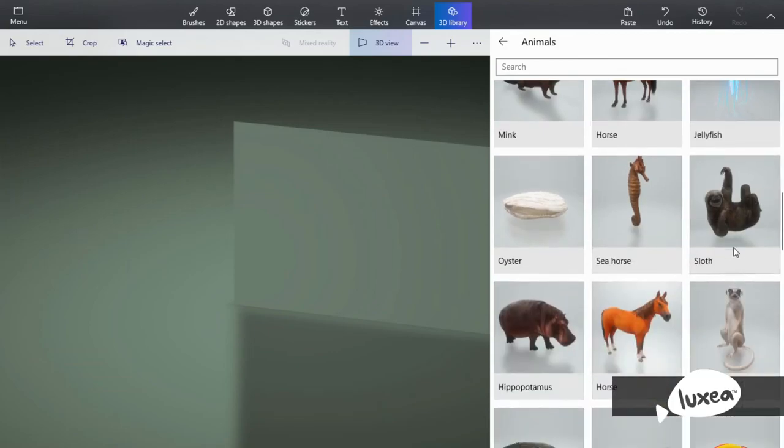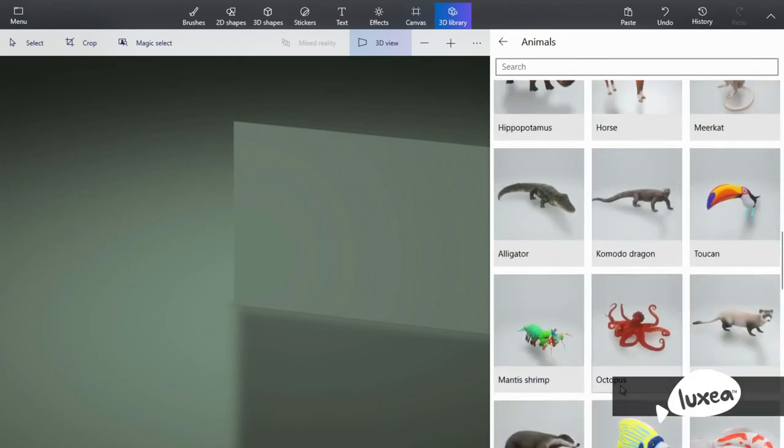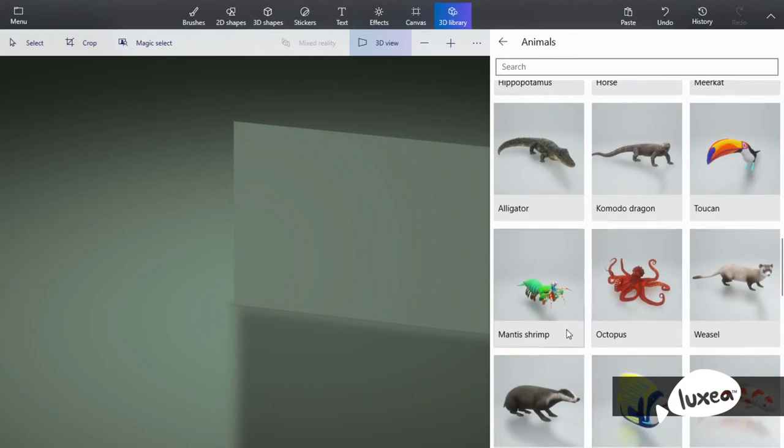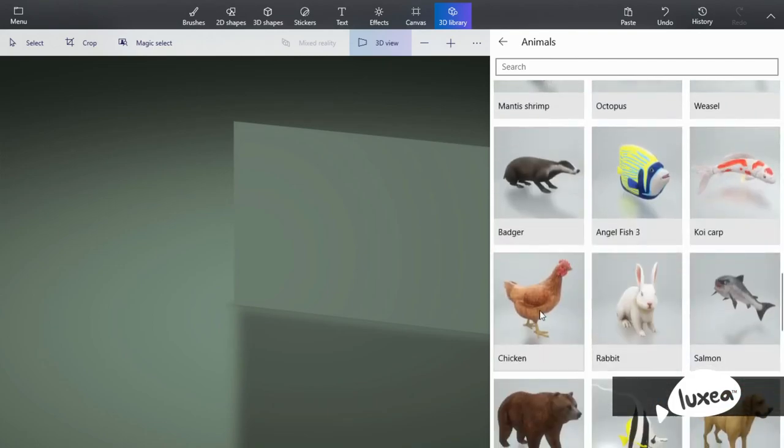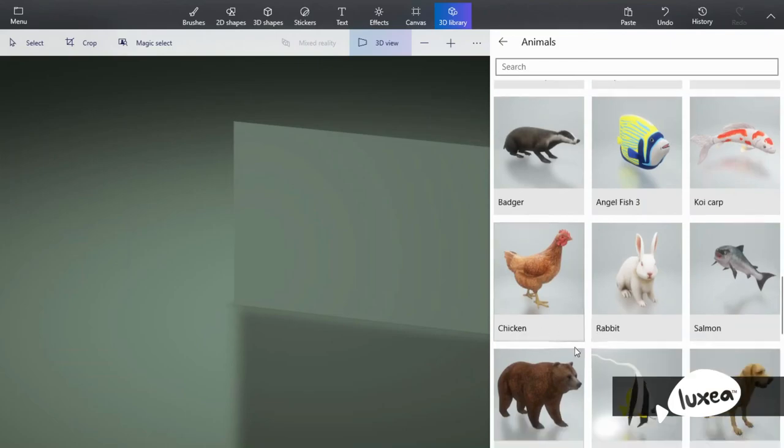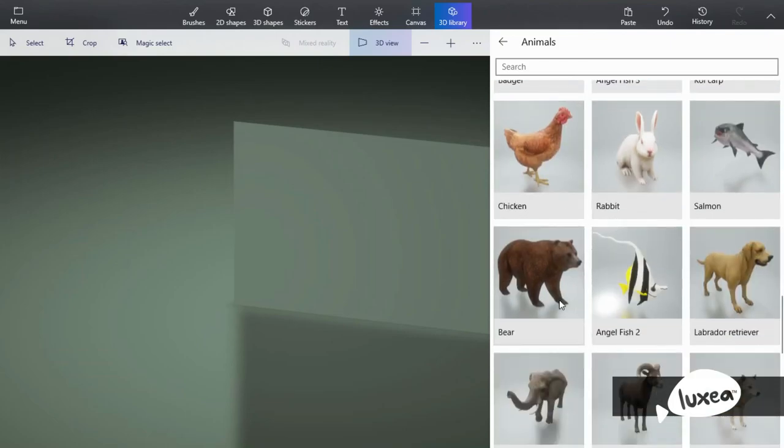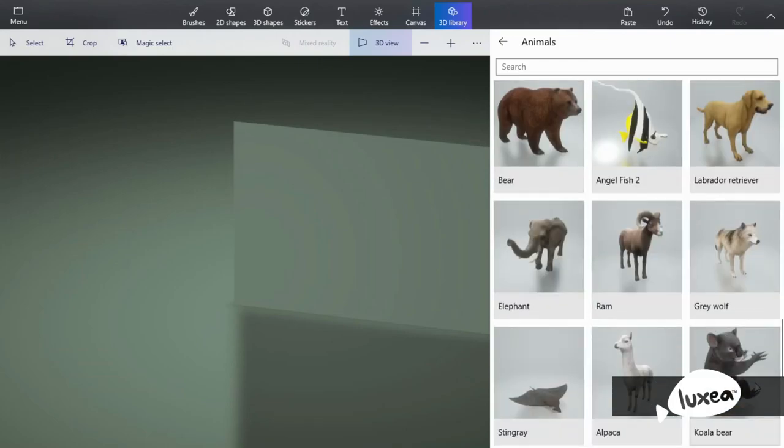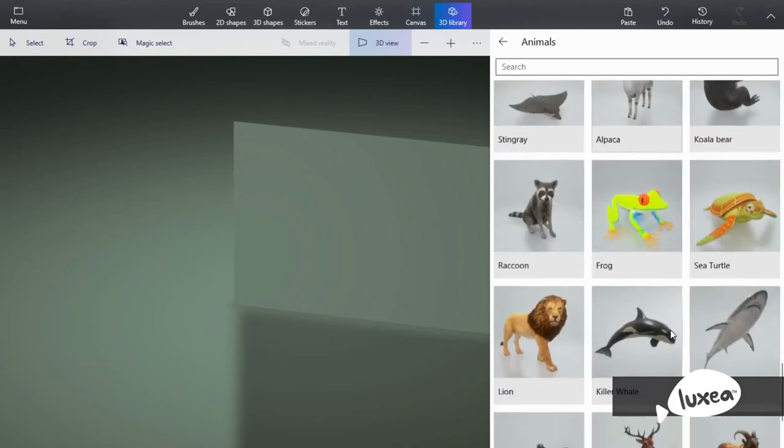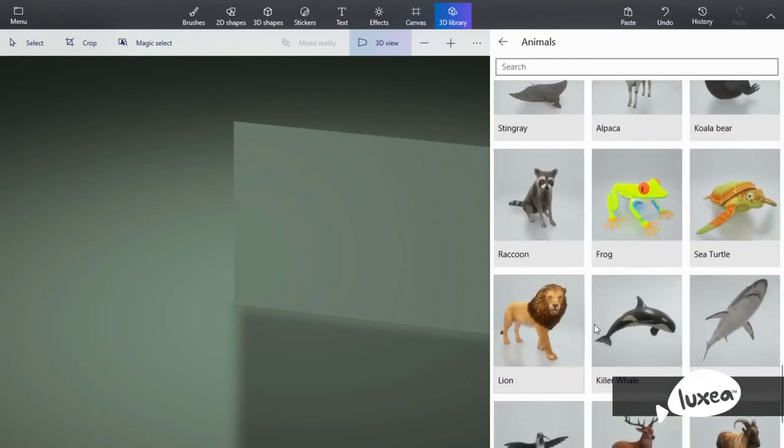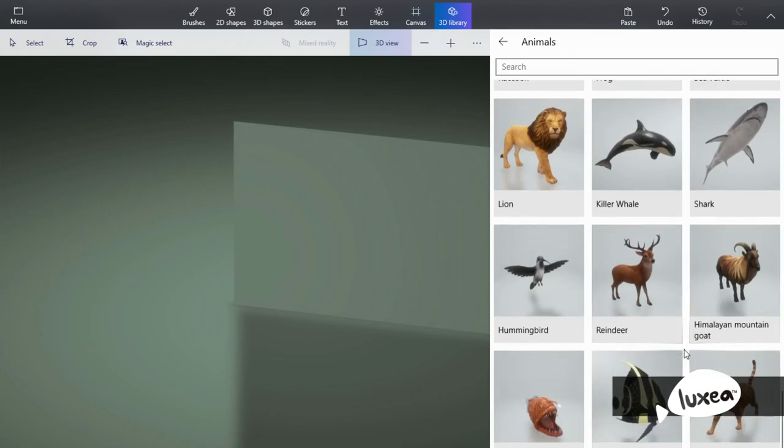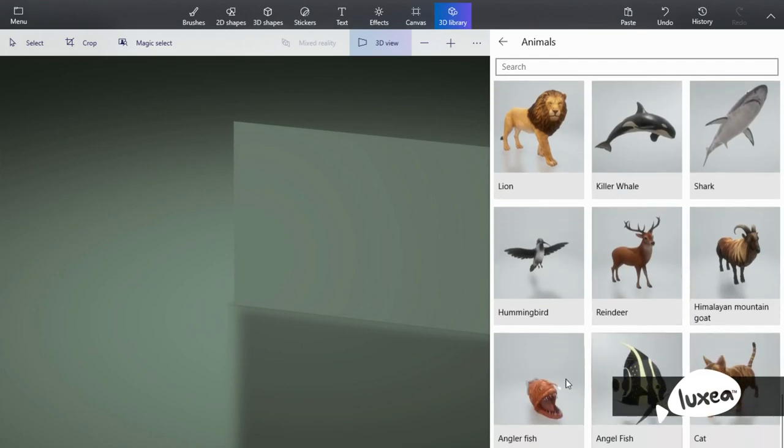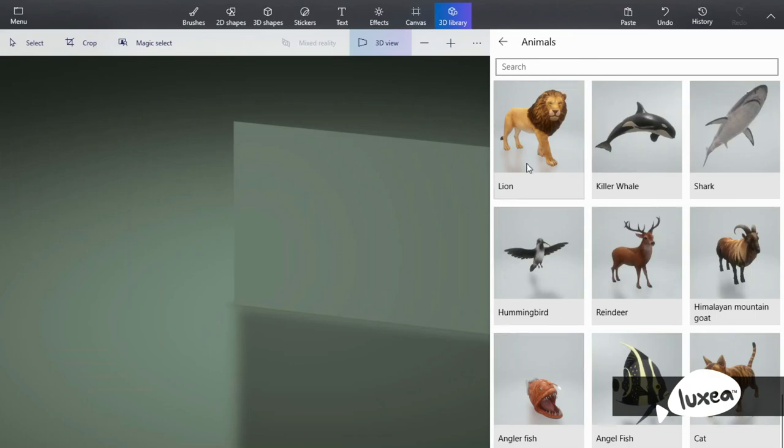A sloth, look how he's hanging. There's mantis shrimp, Komodo dragon, weasel, chicken. There is a koala bear, a lion, a Himalayan mountain goat. Wow, an angler fish, the ones that live deep down at the depths of the ocean. So scary.